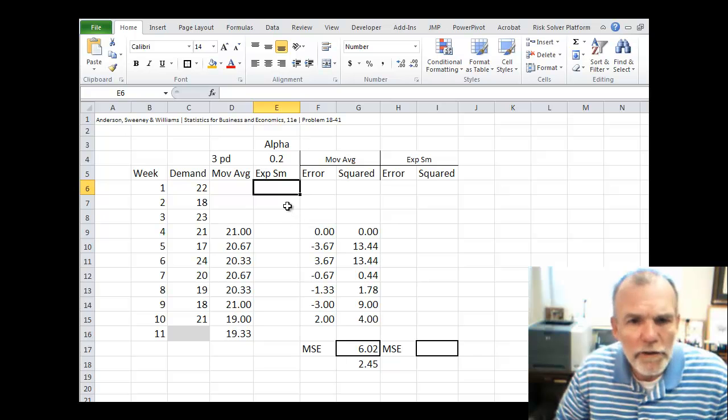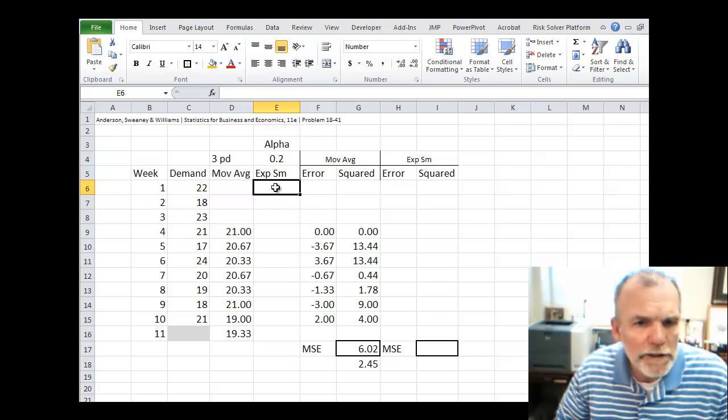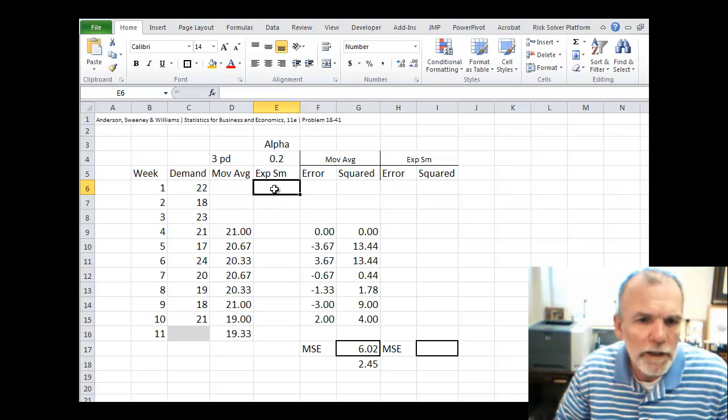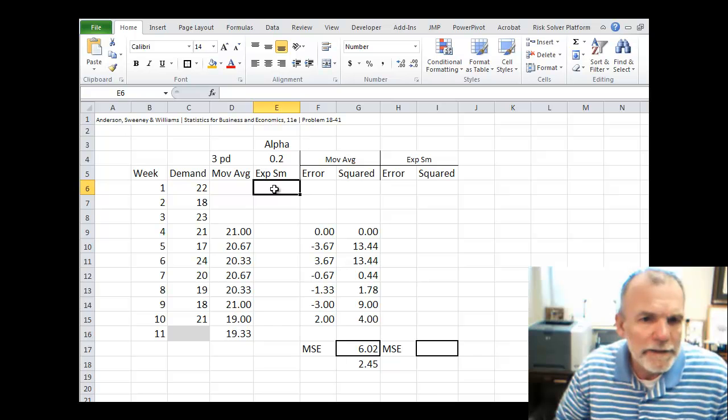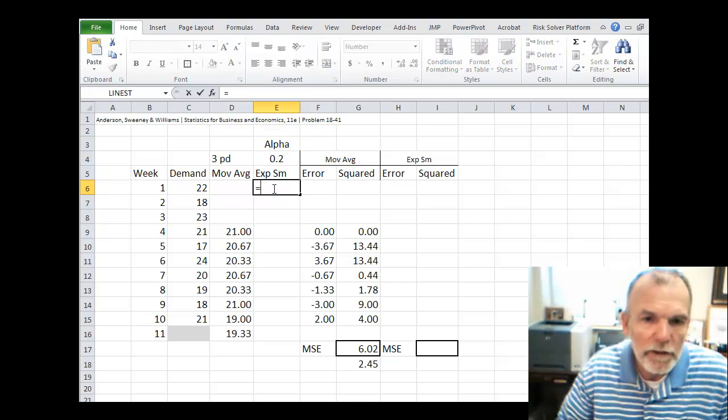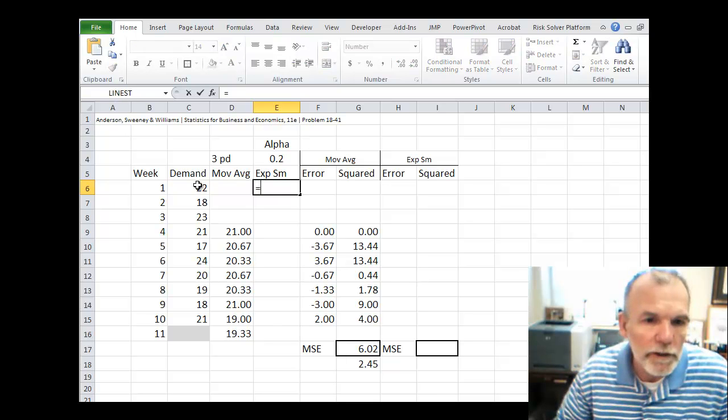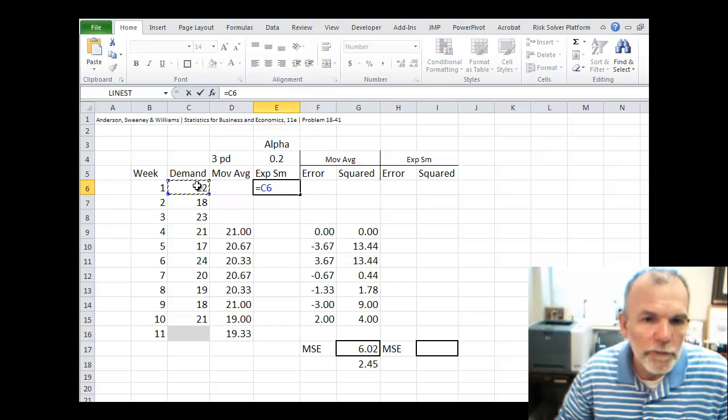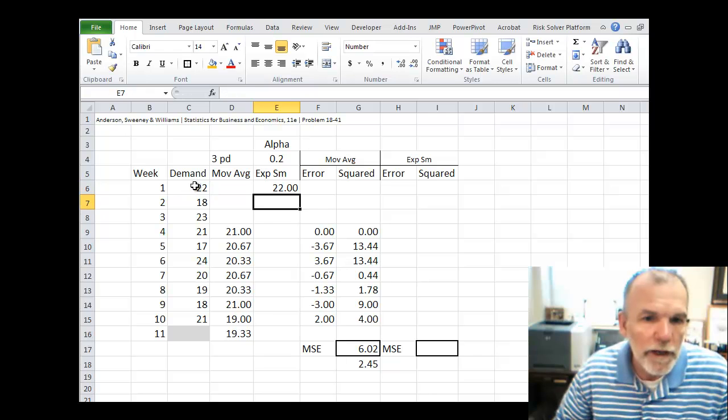Now to start all this off, we need some initial forecast for time period 1. And often what we do is just set that first forecast equal to the first actual.